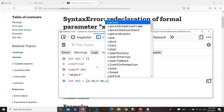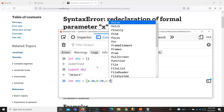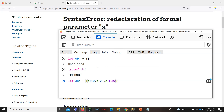The value in a key-value pair can also be a function — it need not only be a primitive value. It can also be another function.